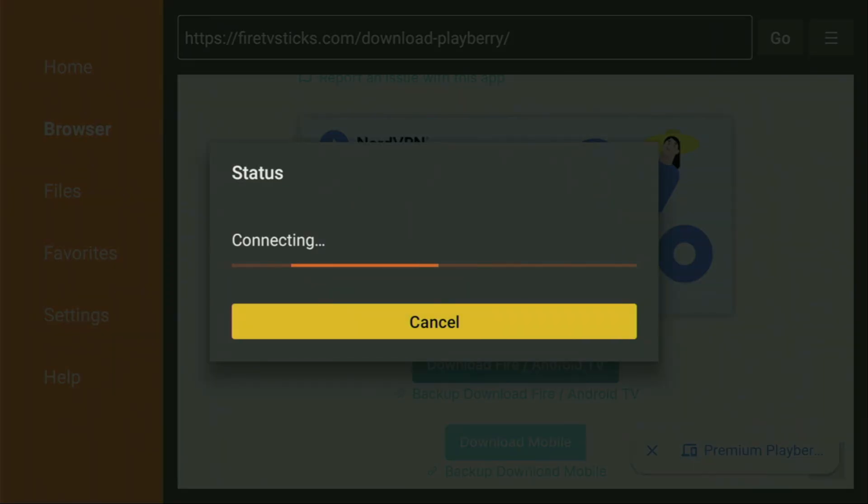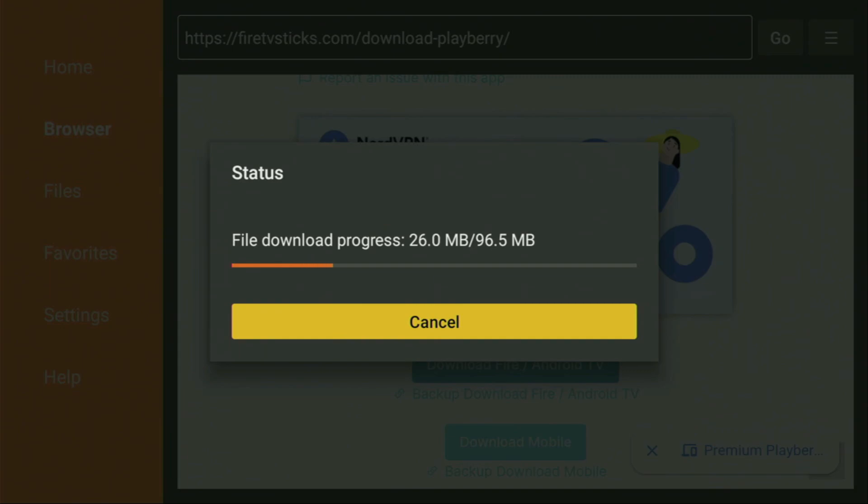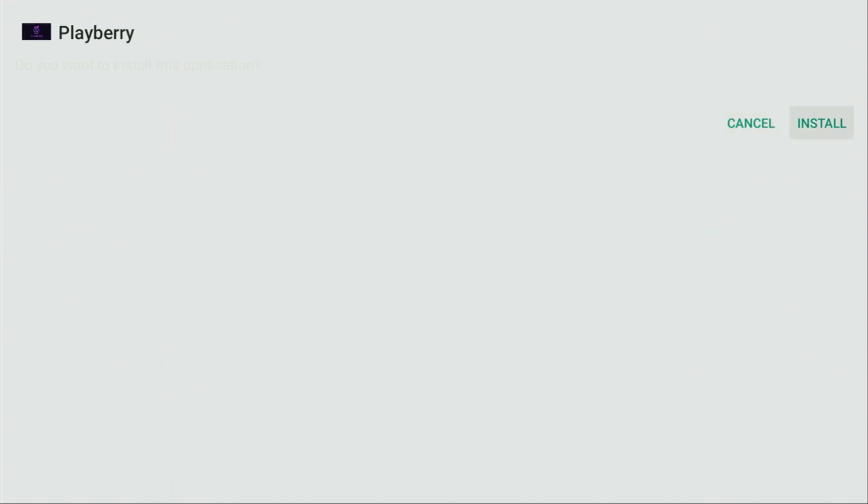And now, in a couple of moments, the download is going to start. Usually, it doesn't take long. But of course, it all depends on your connection speed. In my case, I got a pretty fast connection. Then you have to click on Install. And wait until PlayBerry gets installed to your Fire Stick or Android TV device.